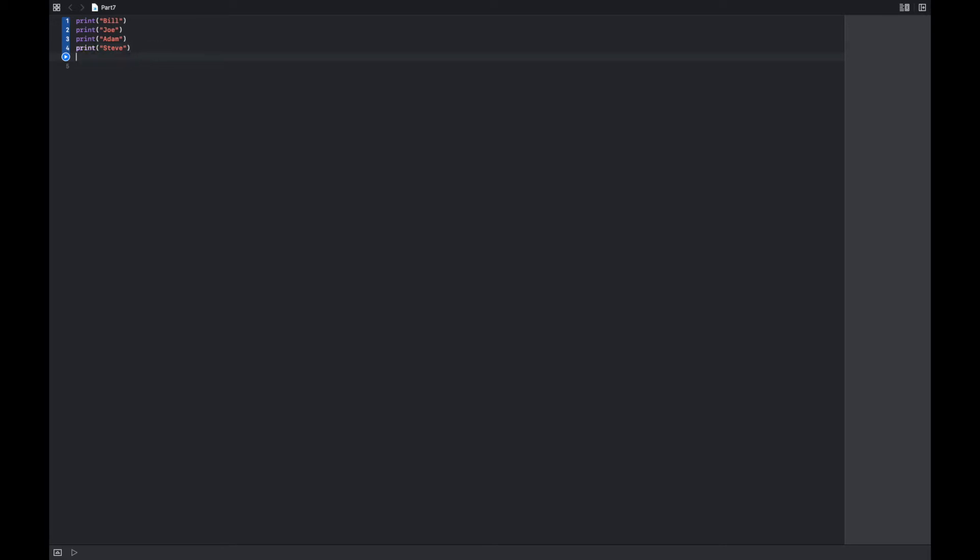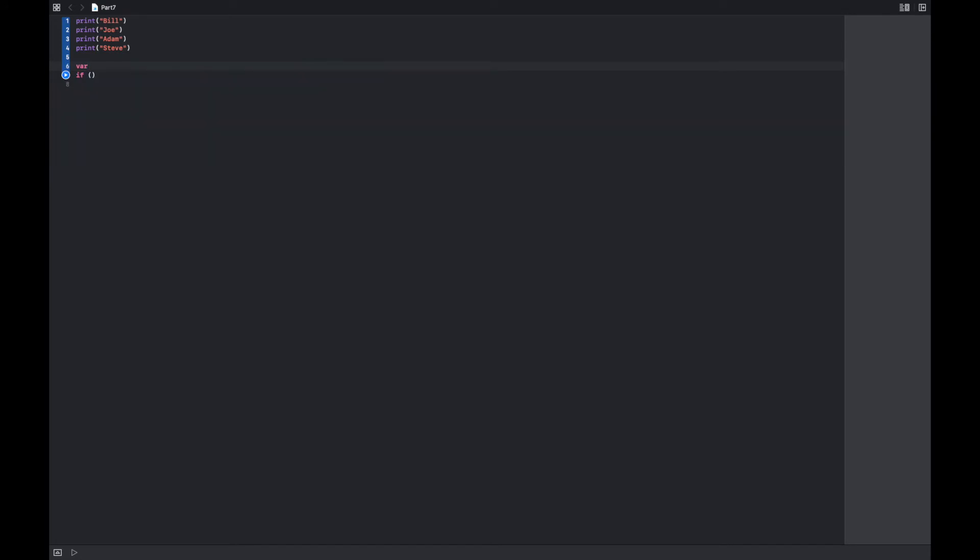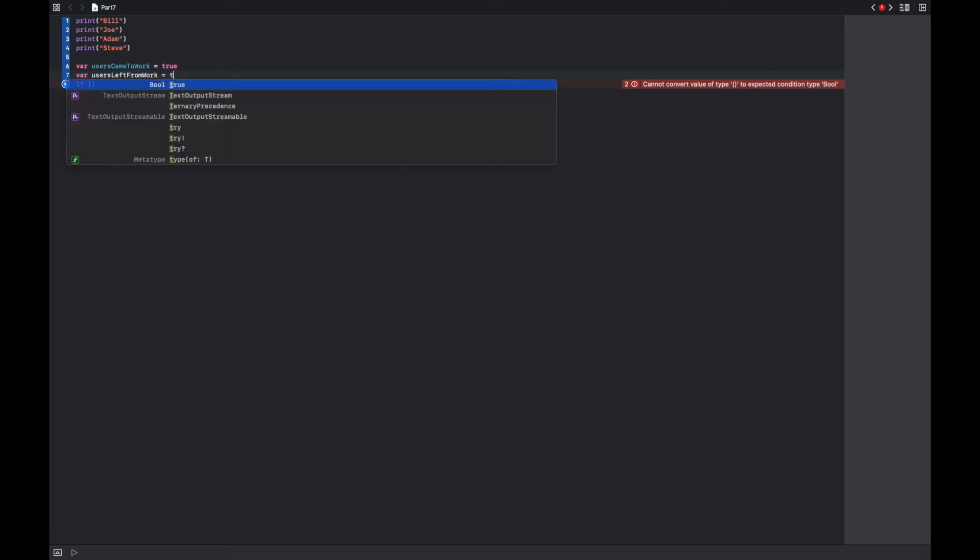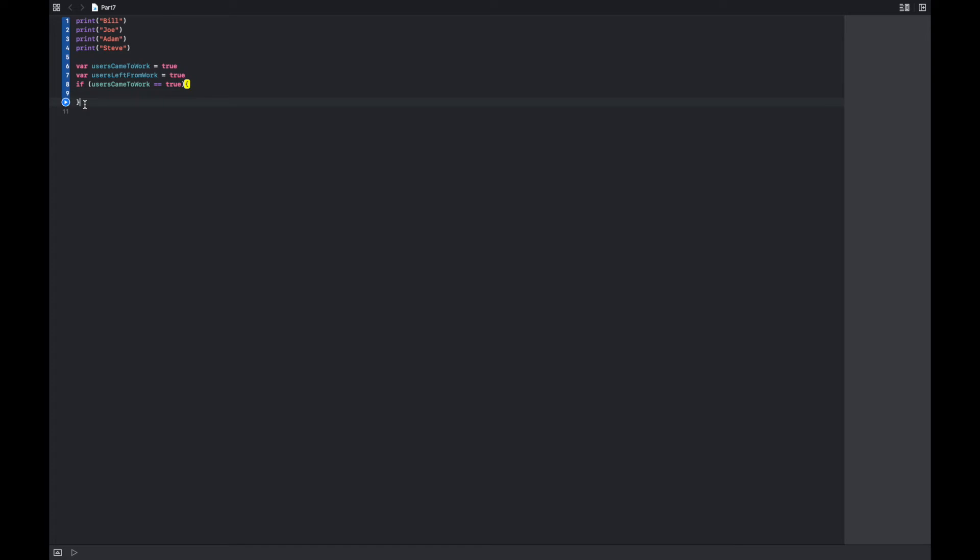So let's say I wanted to print all these, and I want to print them in a case. For this scenario, let's make a boolean variable. Let's say var users came to work equals true, and var users left from work equals true. Let's say if the users came to work that day, so if that's true, print the name of the users. And then I also want to say if the users all left work that day, print the name of the users.